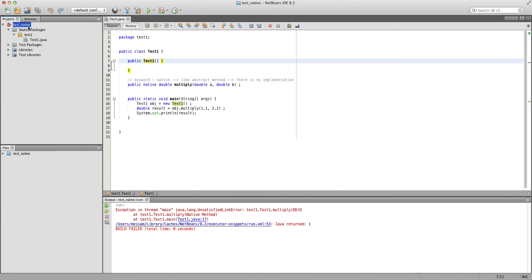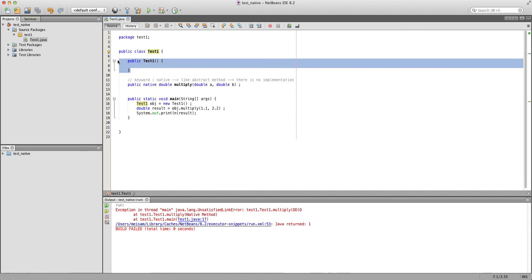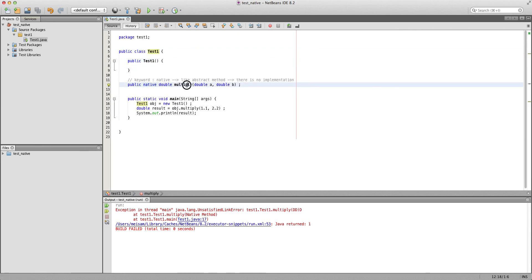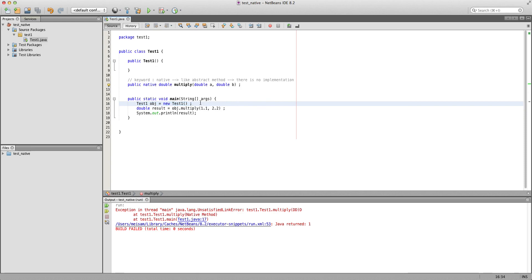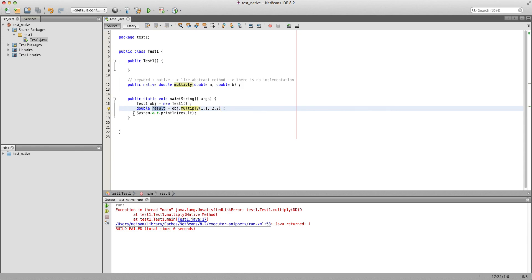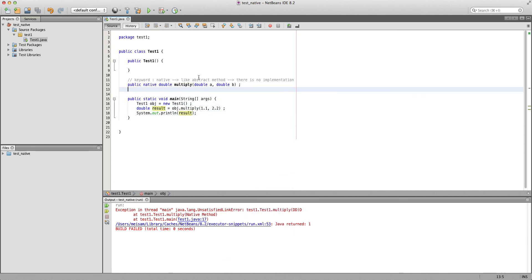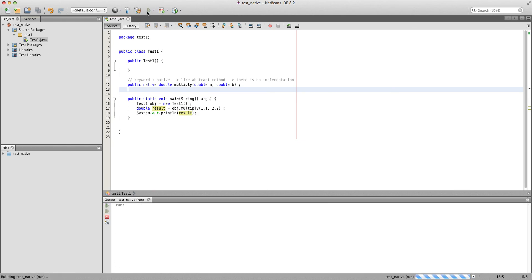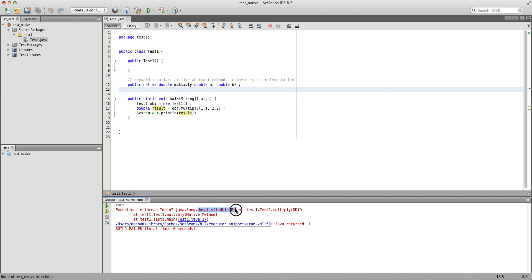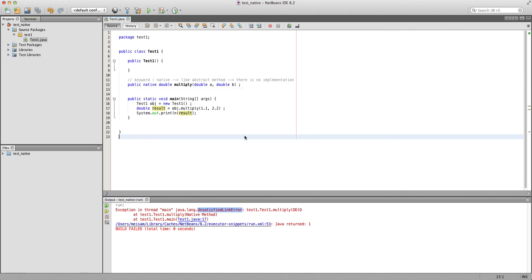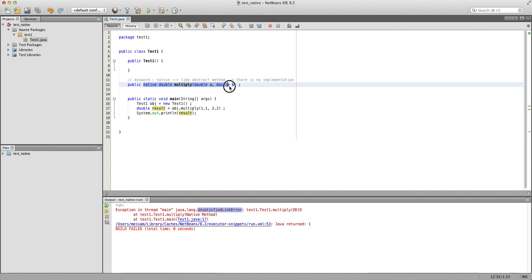In the last lecture I created a Java project called test_native with a package and a class TestOne. This class has an empty constructor but it has a native method that's supposed to multiply two double numbers and return a double. In the main method we create this object and call object.multiply on two numbers, it returns a double result and we print it. This compiles fine but if you run it we get a runtime exception — UnsatisfiedLinkError — because we haven't told Java where the library is or when to load it.